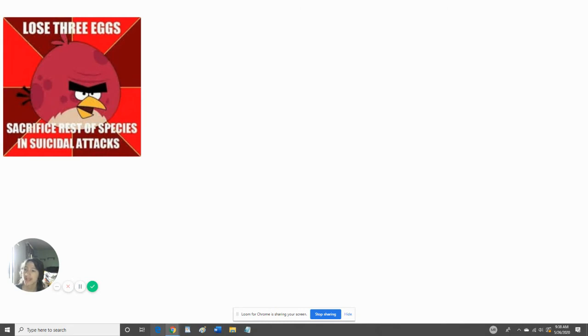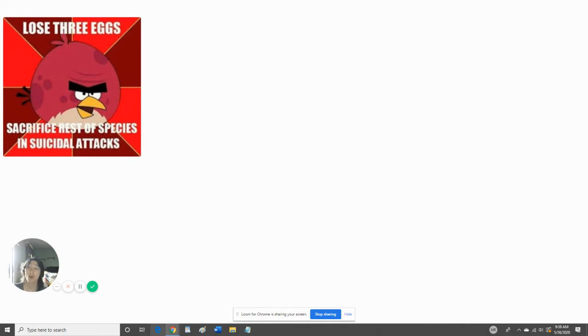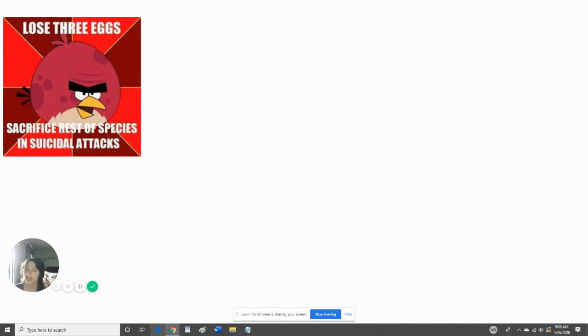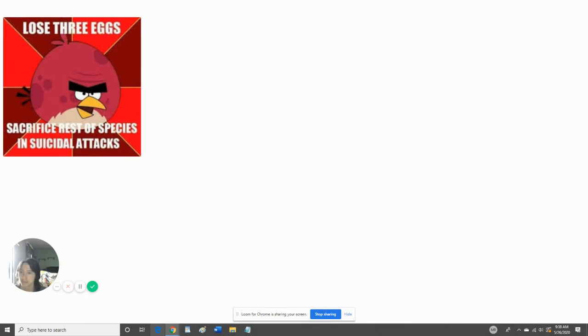Lost three eggs, sacrificed rest of species in suicidal attacks. Well, it's not like you could just create three more eggs. You created three eggs. Why couldn't you just create three more of them? That's probably what the Angry Birds is about. Yeah, have you guys played the video game? Comment below if you guys have played the video game because I have played it multiple times.